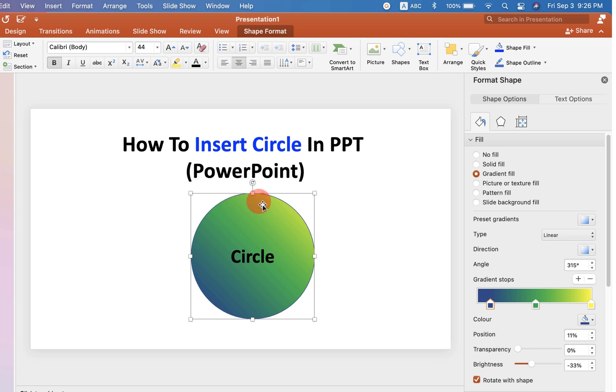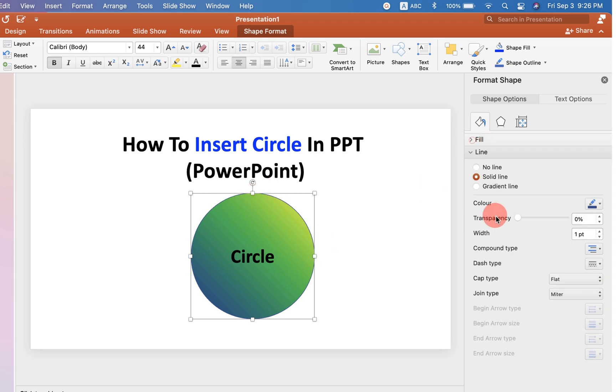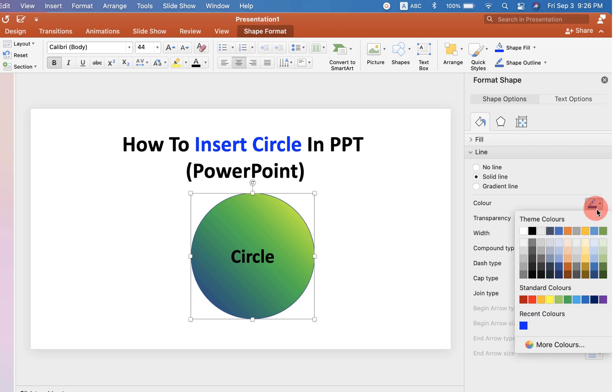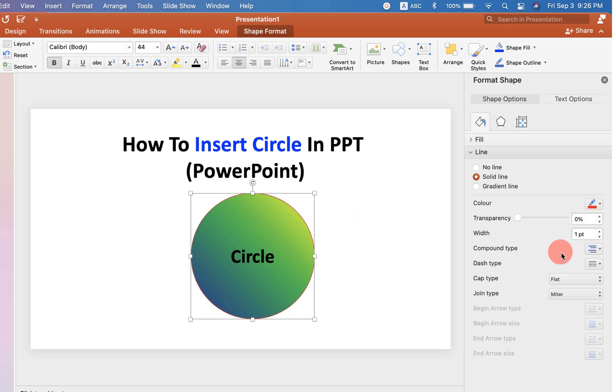If you want to change the thickness of this outer border, you can go up to the Line option and select the color of your choice. Let's say red. If you want to increase the thickness, you can do that as well.